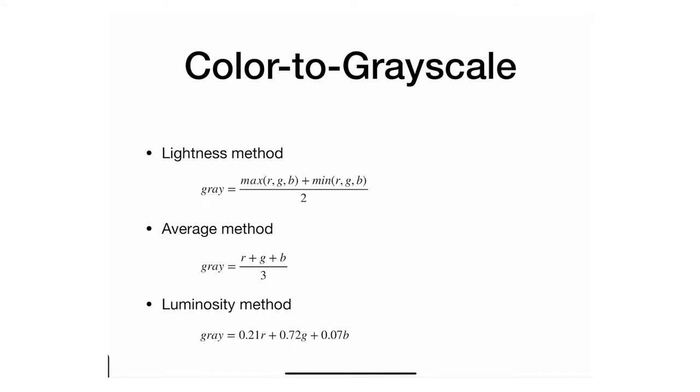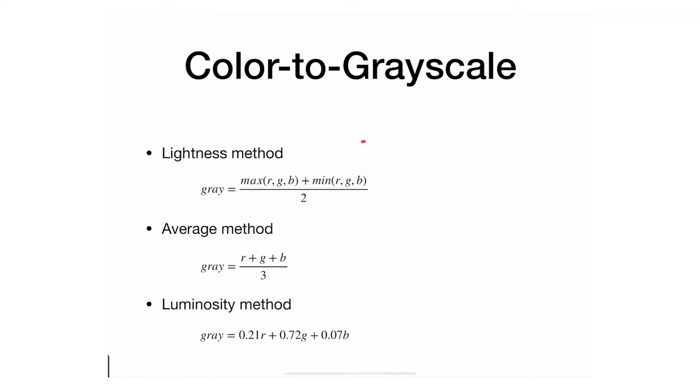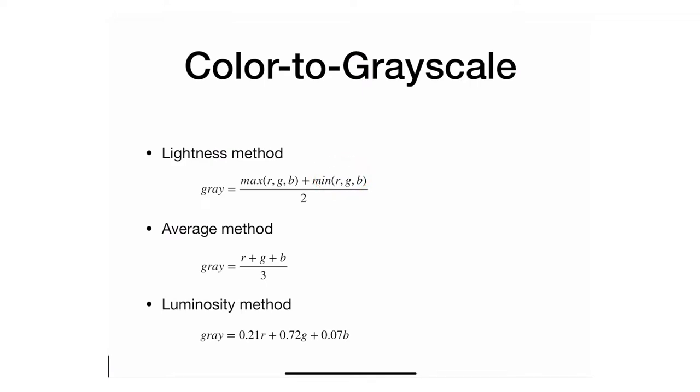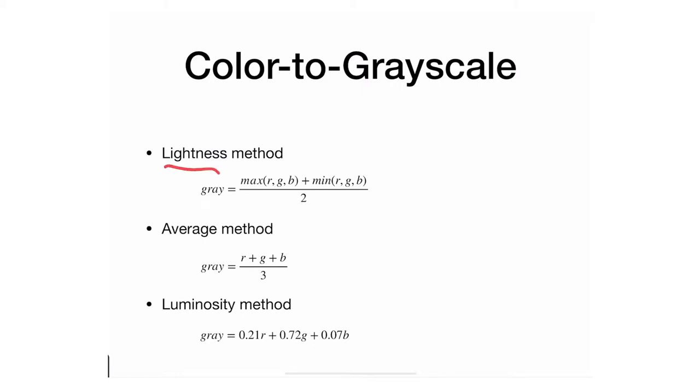The first one is the lightness method. If you look at the equation, it tells you to take a single pixel with red, green, and blue values. Look at which one is the brightest and which one is the least bright, basically the most prominent and least prominent colors in that particular pixel. Take the average of the two, and that will be the gray value. You set your new RGB value to that particular value, and that's the lightness method.